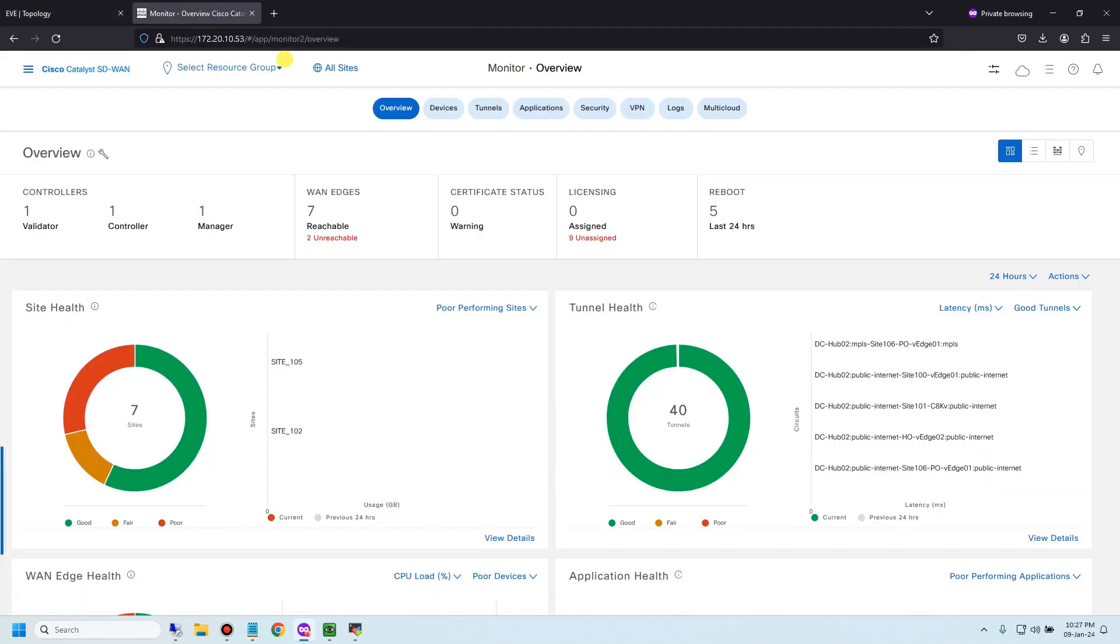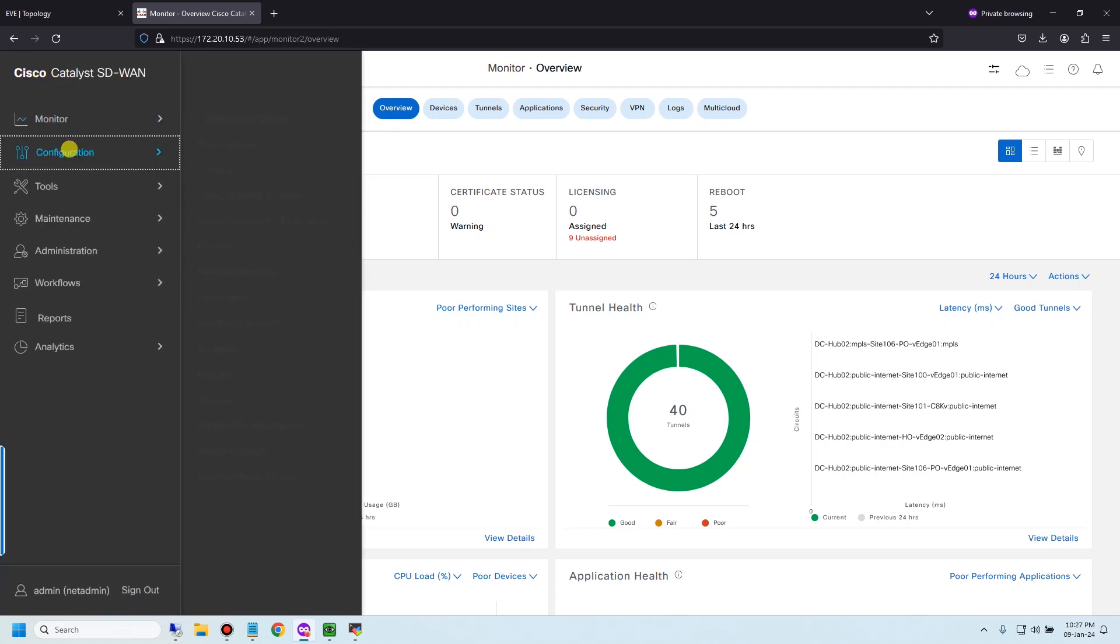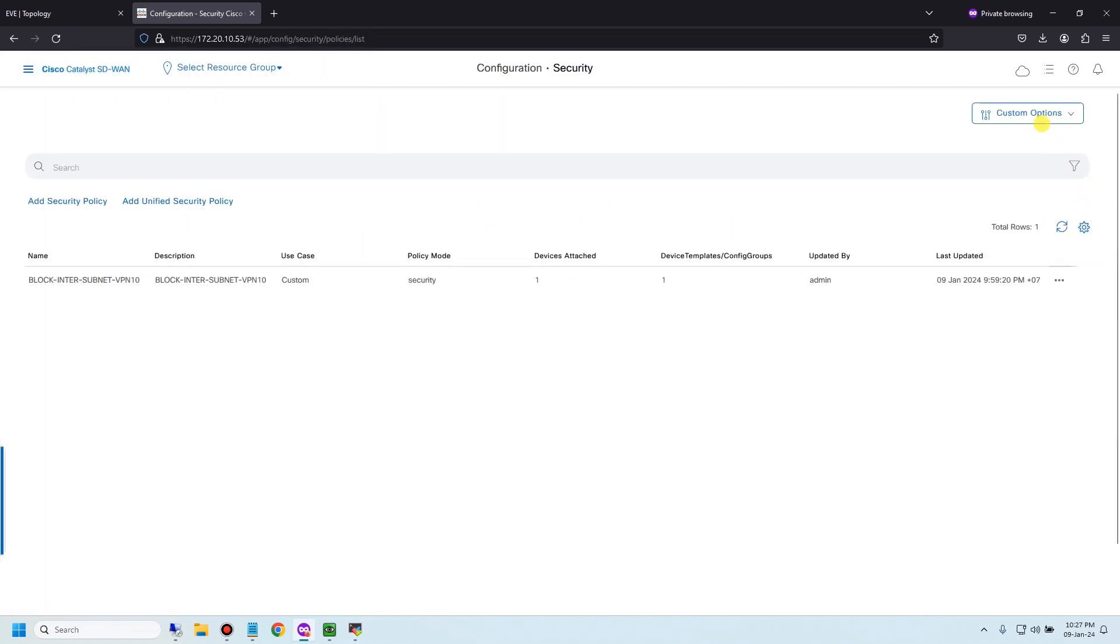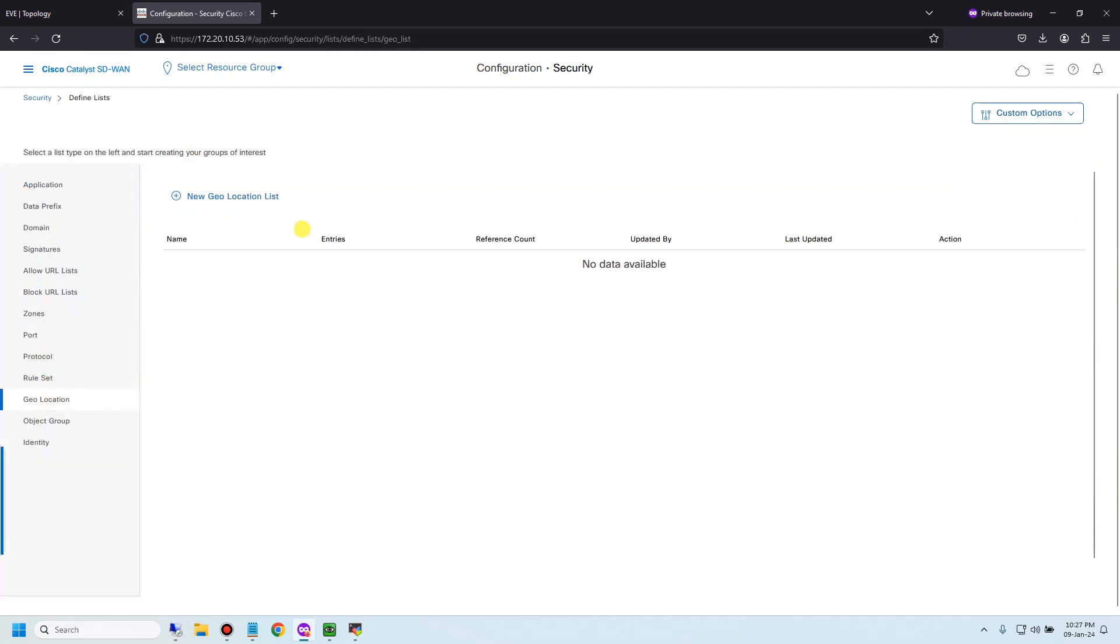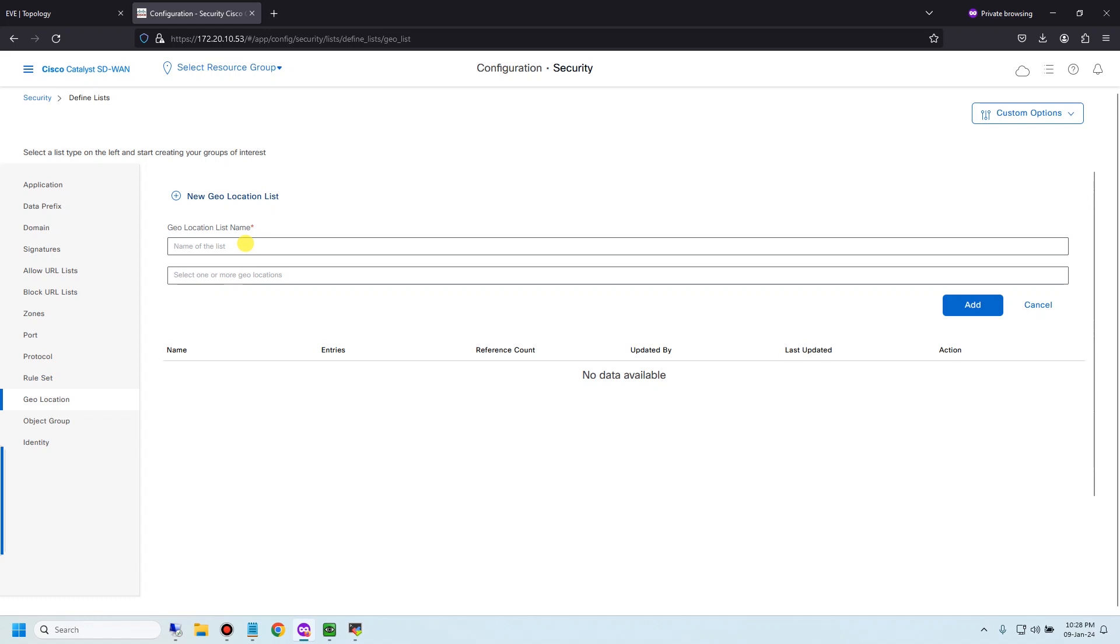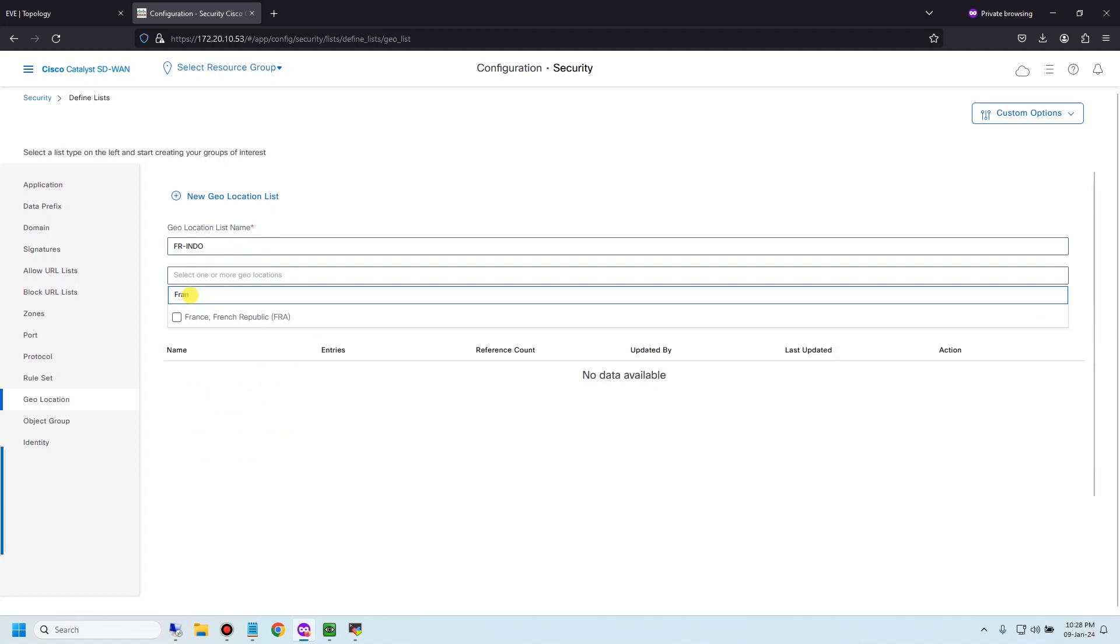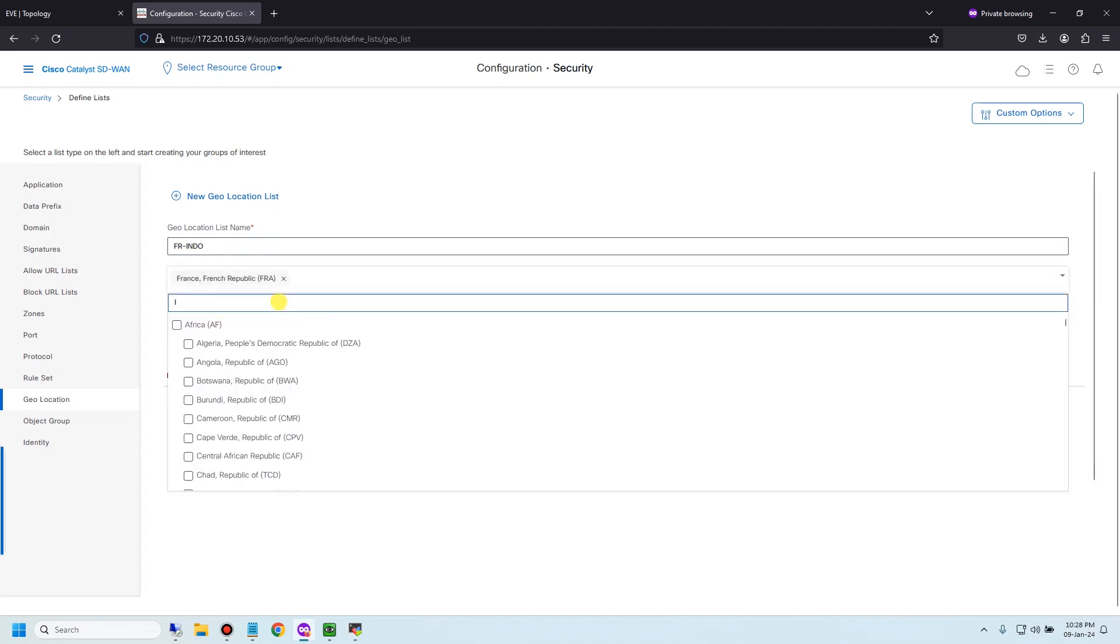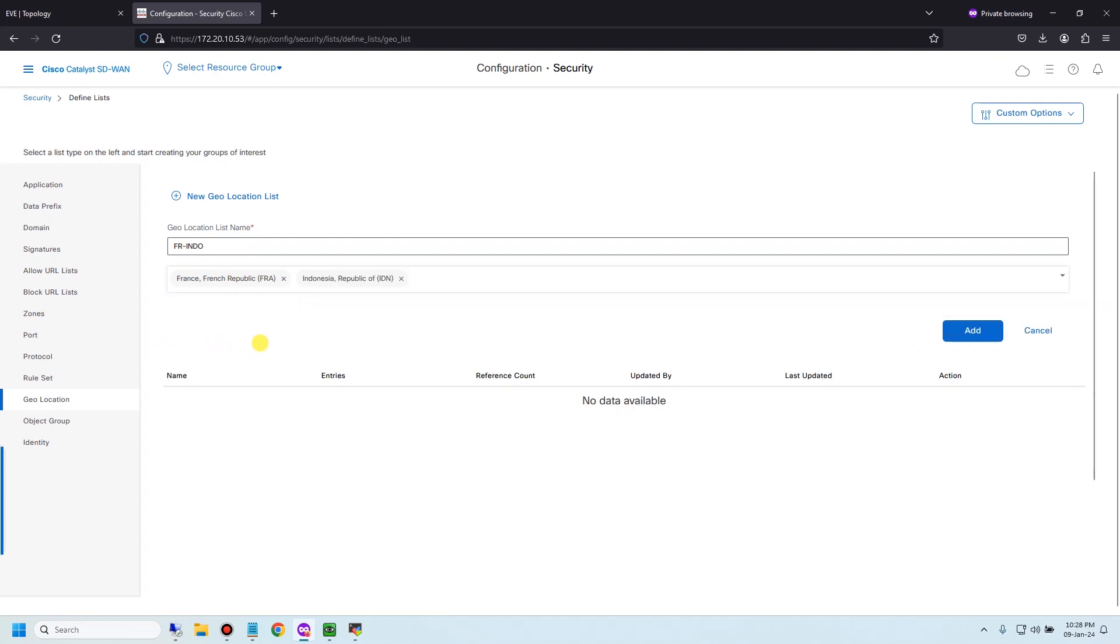Let me go to Cisco SD-WAN manager and go to configuration, security, custom option and list to create a new geolocation list and give it a name. France, and I need to choose country France, this one, and Indonesia, this one also.